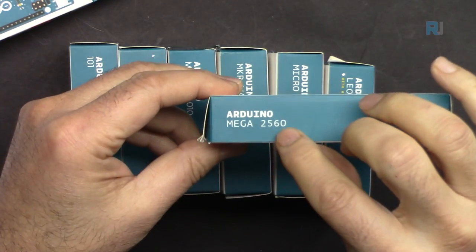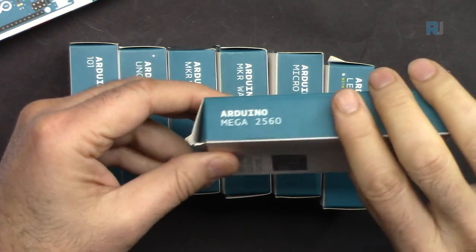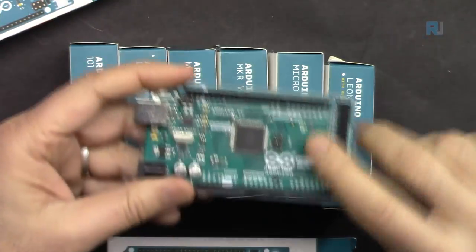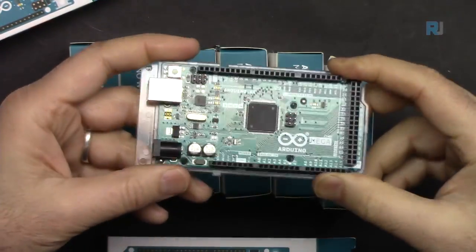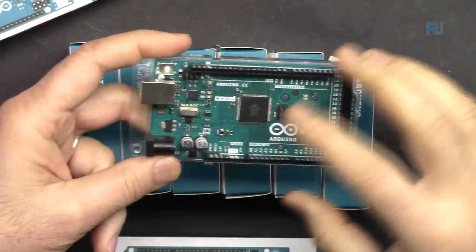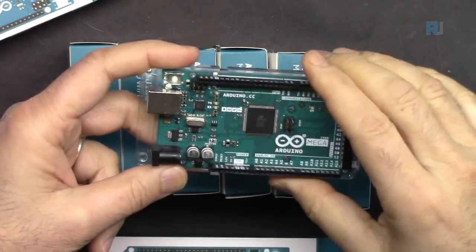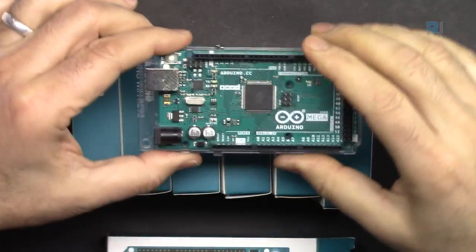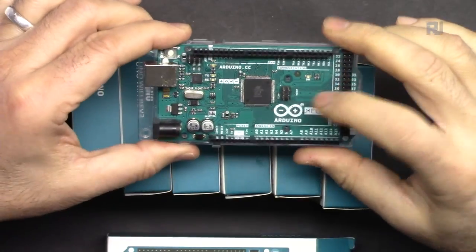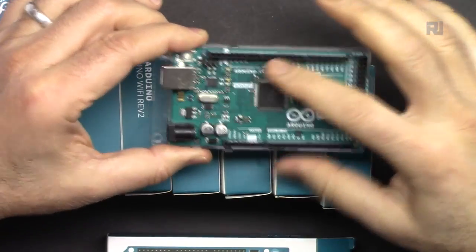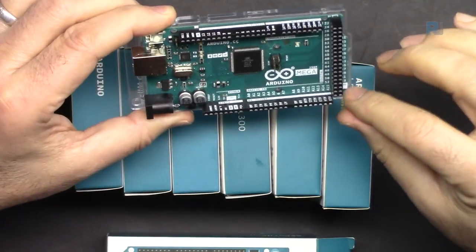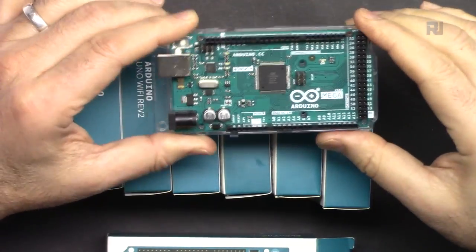Then we have Arduino Mega 2560. This is Arduino Mega with different specification than Uno and with 53 pins.